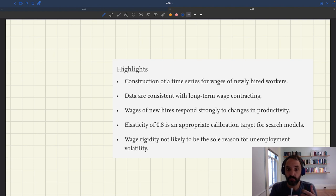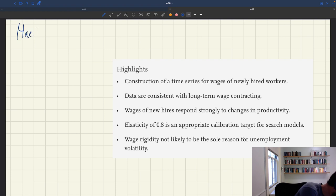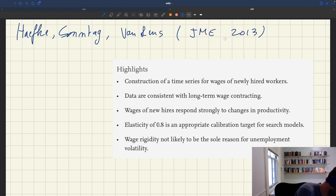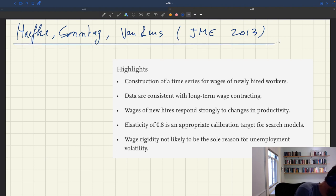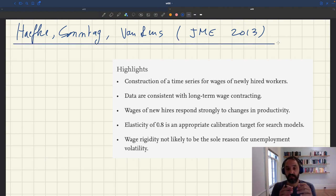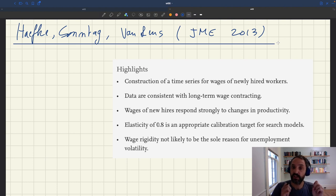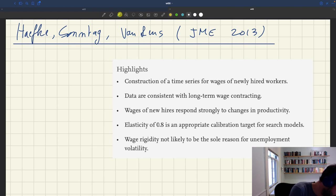So now we're going to look at a very nice paper by Efke, Sonntag, and Thijs von Renz, which was published in the Journal of Monetary Economics in 2013, that looks exactly at that. They are looking at how the real wage paid to new workers is going to change when there is a change in that worker's productivity or the productivity associated with a job. Here is a highlight from their paper.